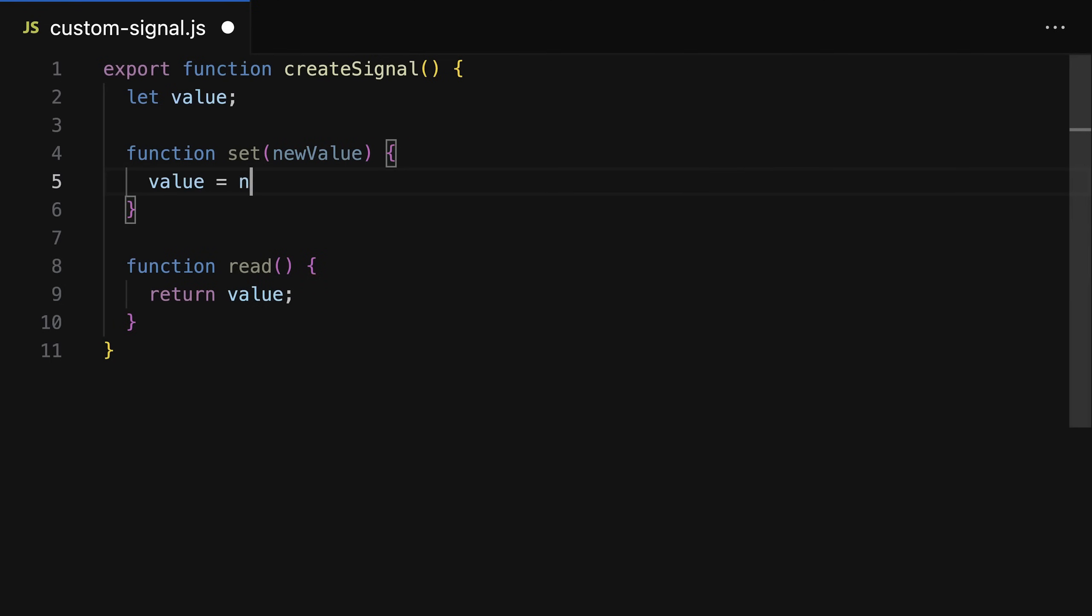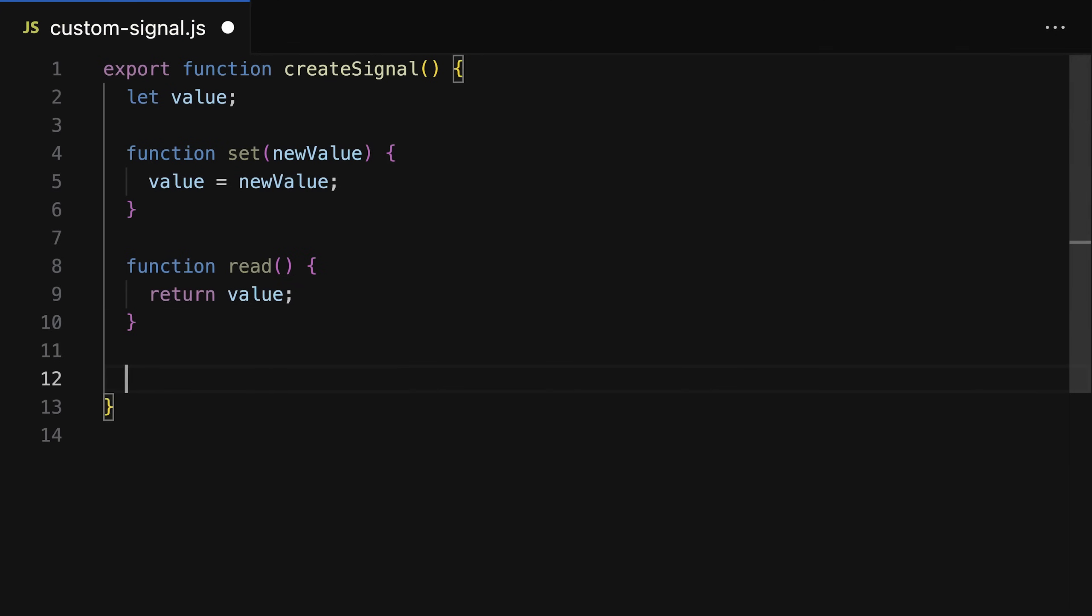Now you might wonder why we need a function for getting that signal value and why we don't just return that value. I'll get back to that in a second. And then from our create signal function we return those two functions: the function for reading the signal and the function for setting the signal value.